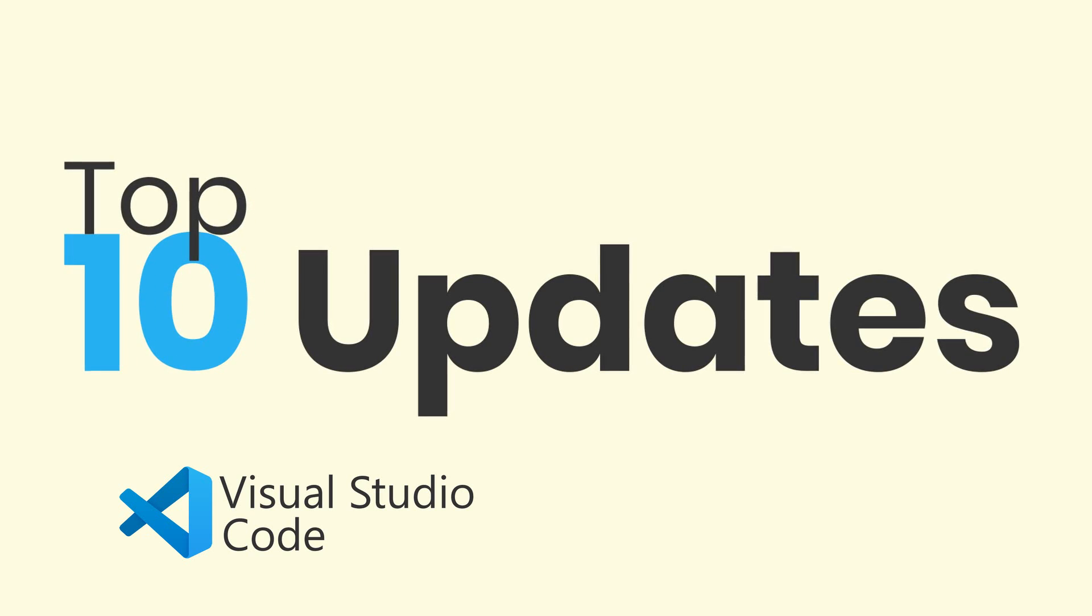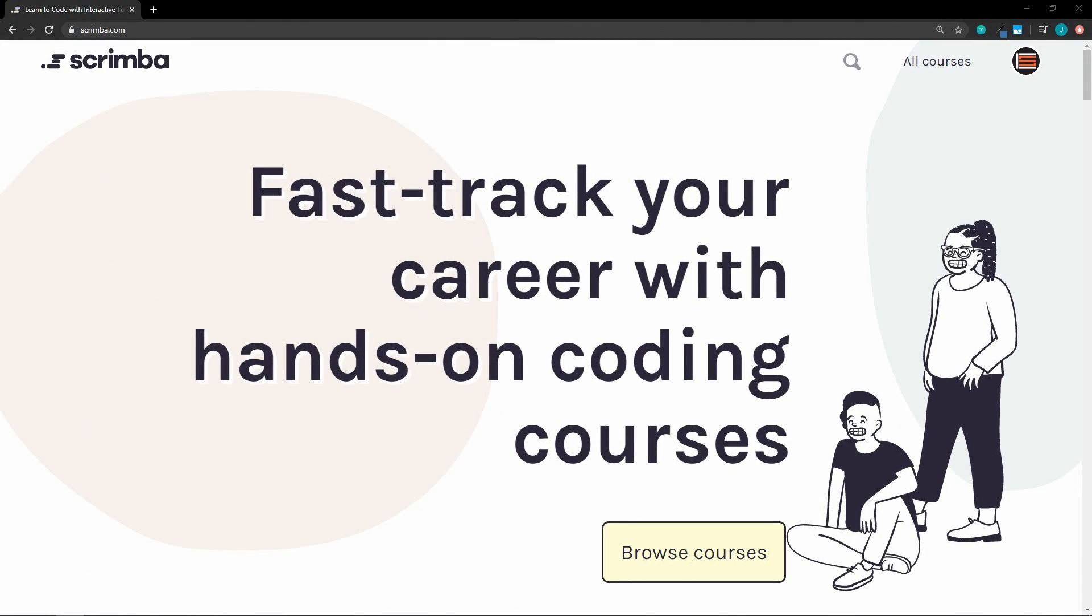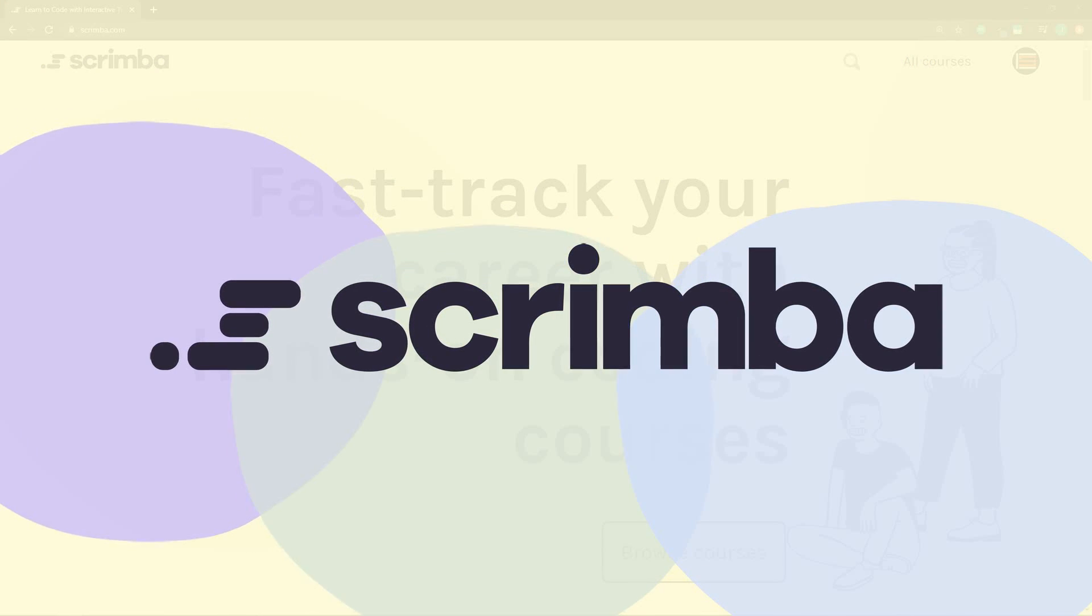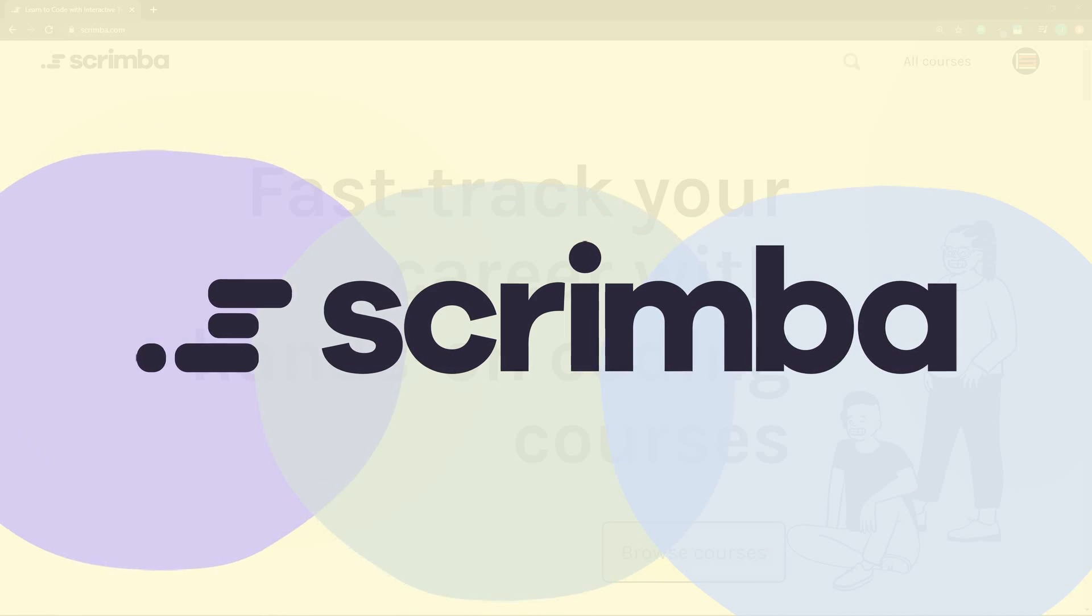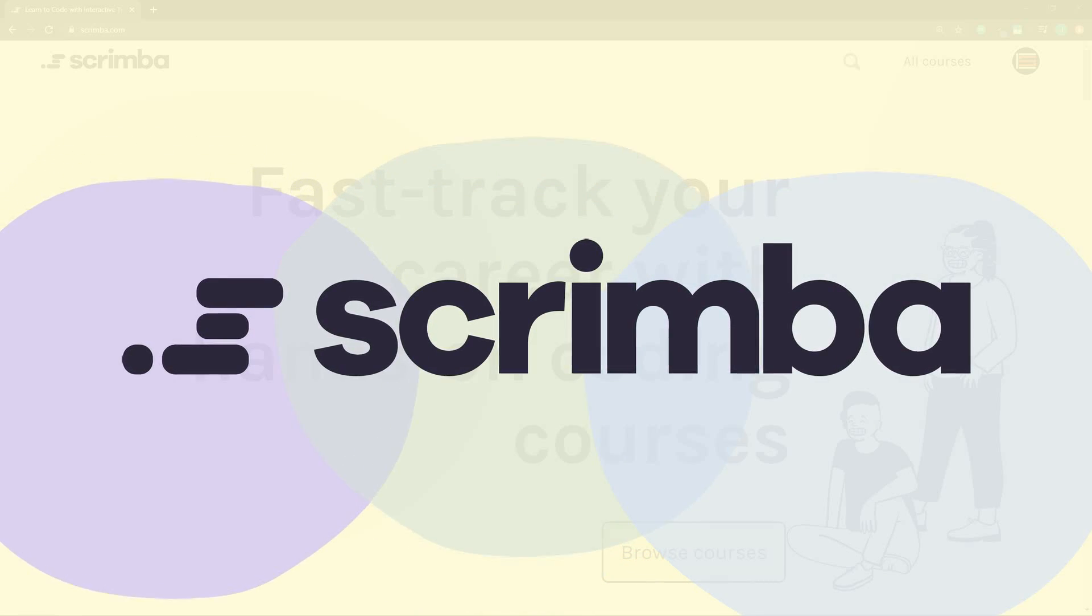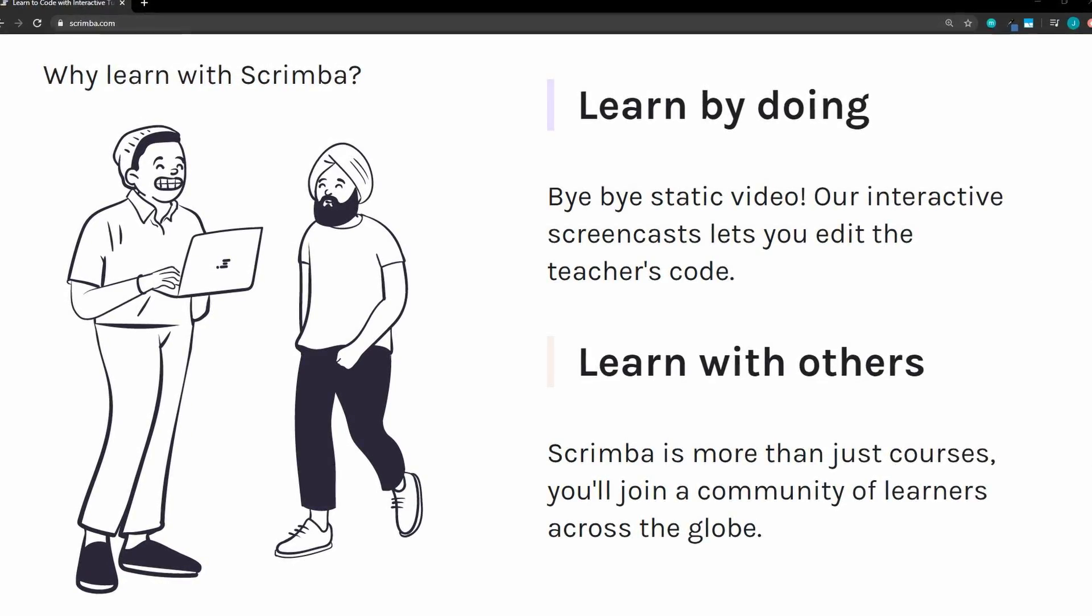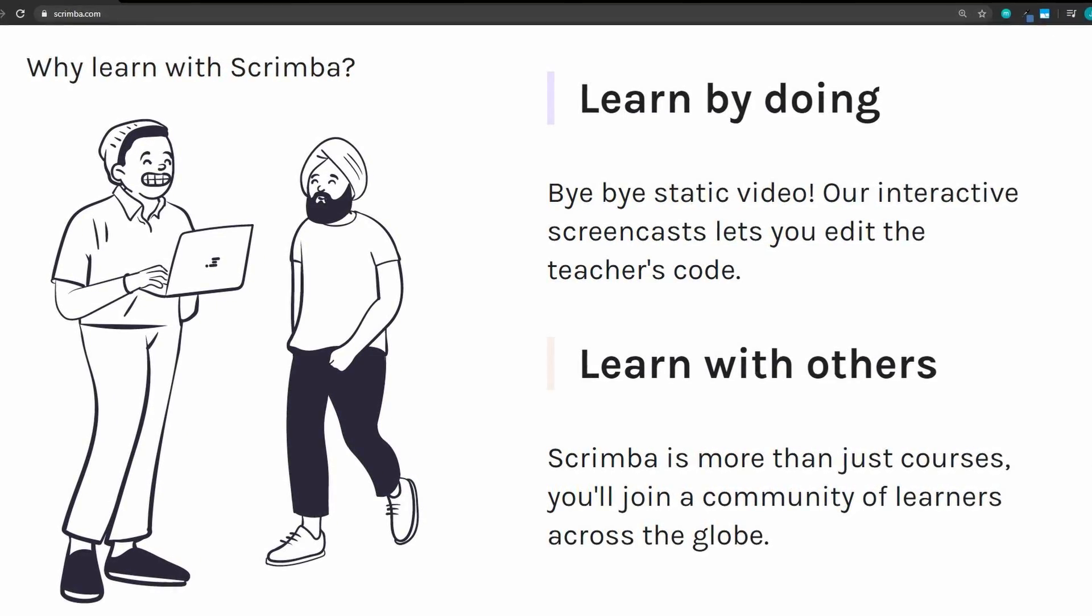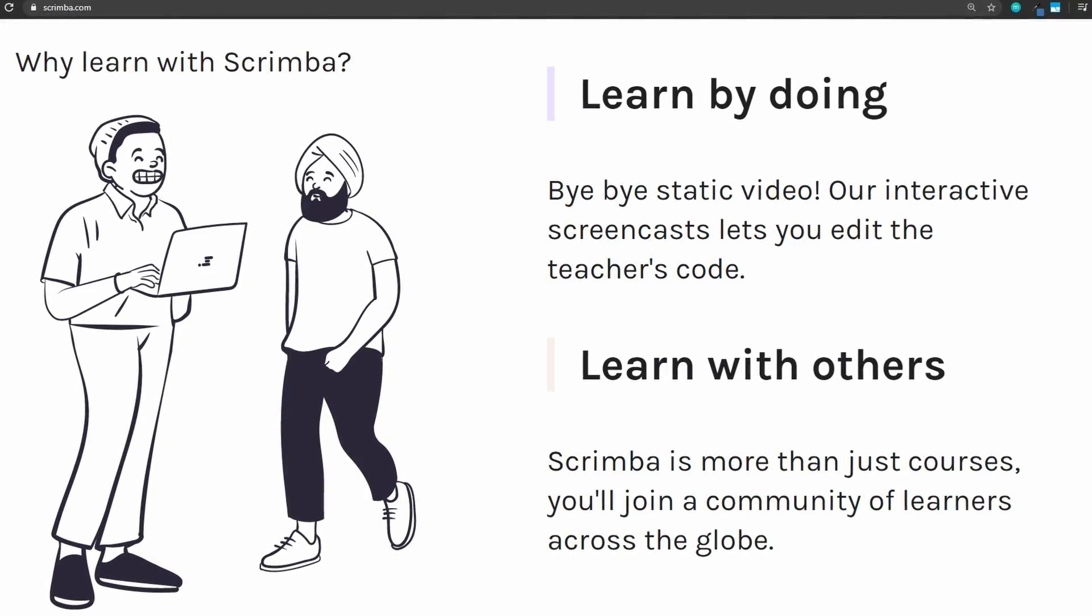Really quick before we get into it, today's video is sponsored by Scrimba. If you've never heard of Scrimba, you really need to check it out. This is the most unique learning platform that I've ever seen. The unique thing about Scrimba is the interactivity. You learn by doing. You get to edit the teacher's code during the lesson.